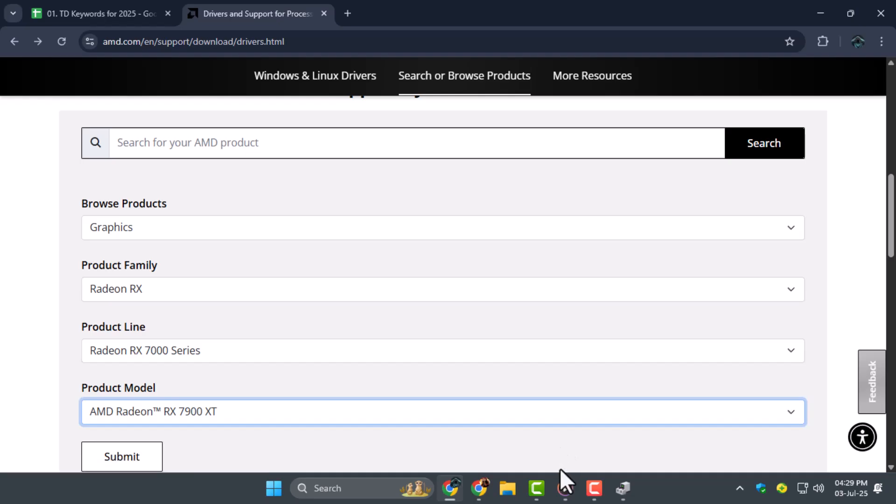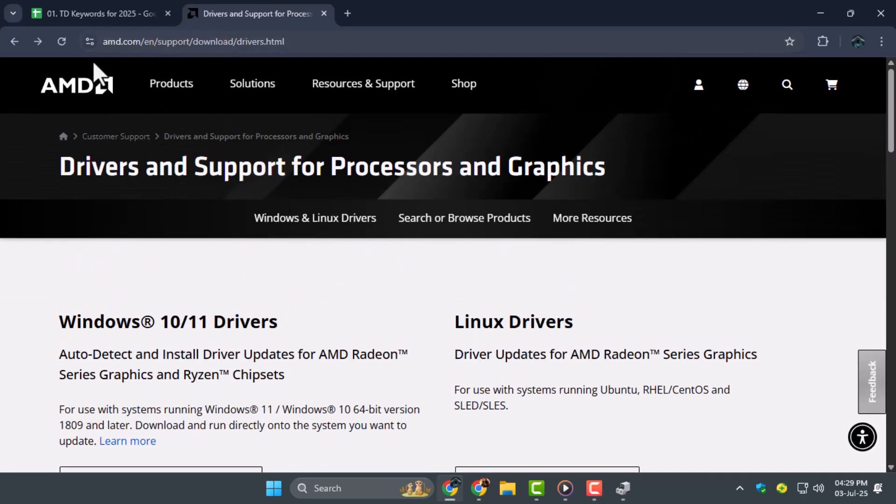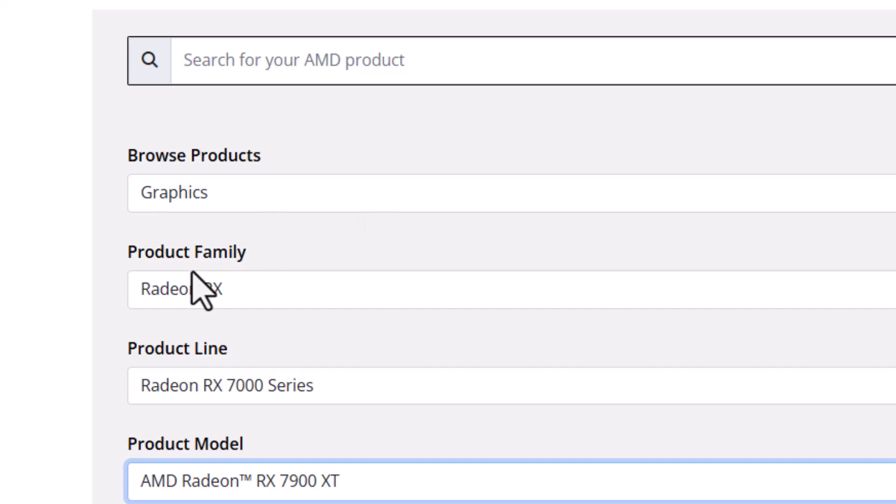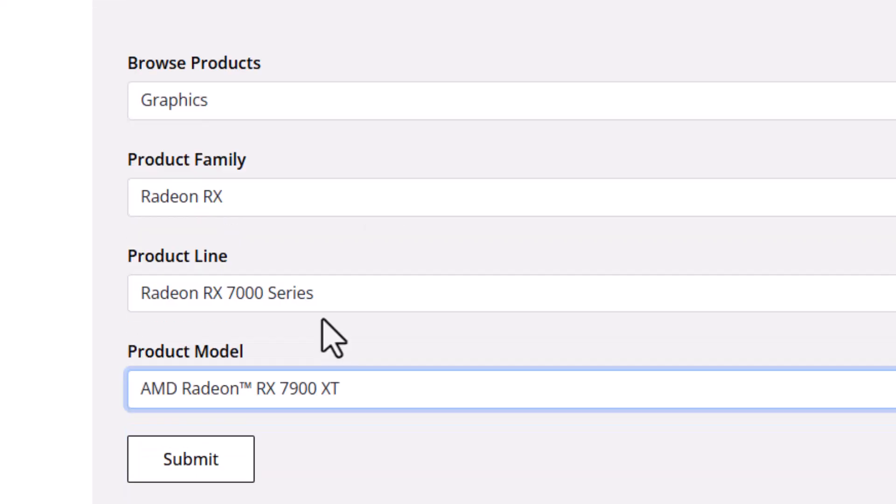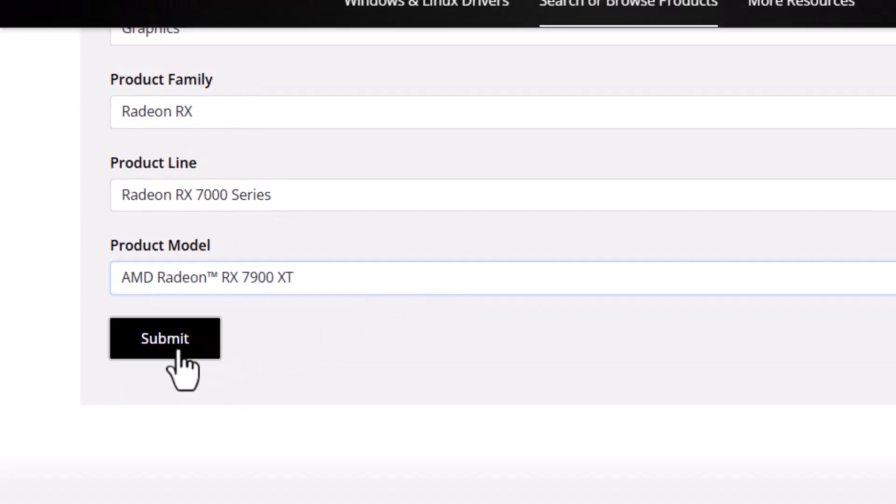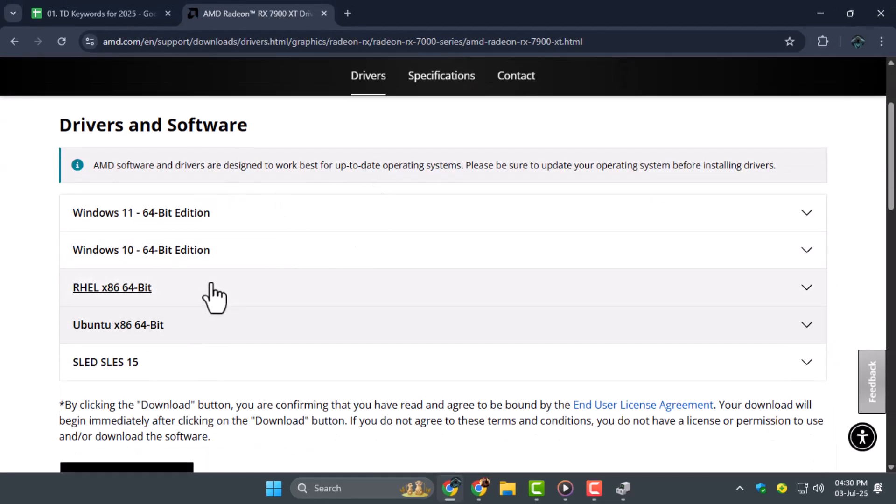Step four, visit the official AMD driver's website in your browser. Select your graphics card model, the correct Windows version, and the appropriate driver type. Once all the details are filled in, hit Submit to view all available driver versions.